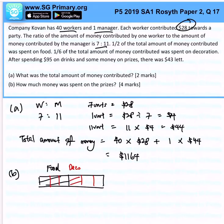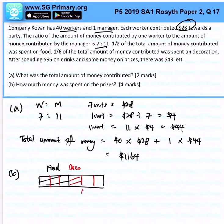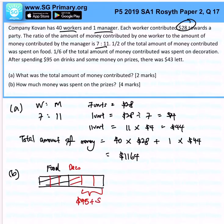After spending $95 on drinks and some money on prizes, there were $43 left. So that remaining portion is actually $95 plus $43 plus the amount spent on prizes.